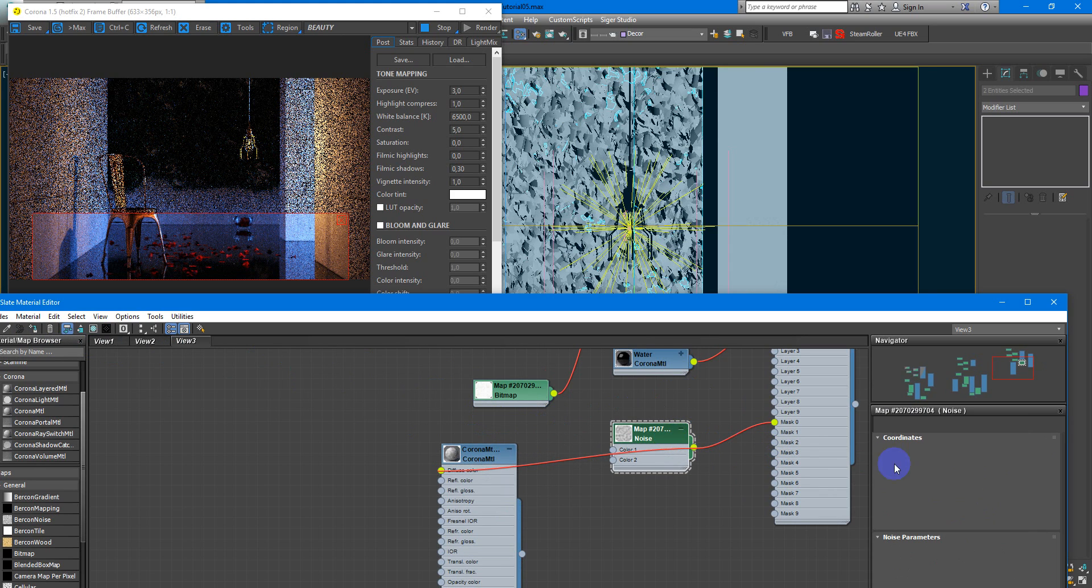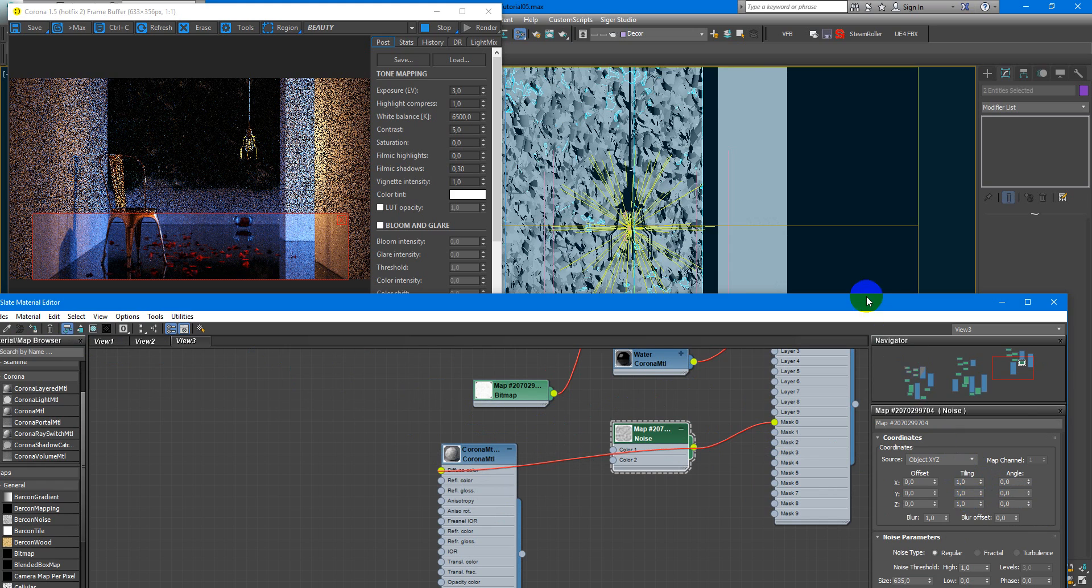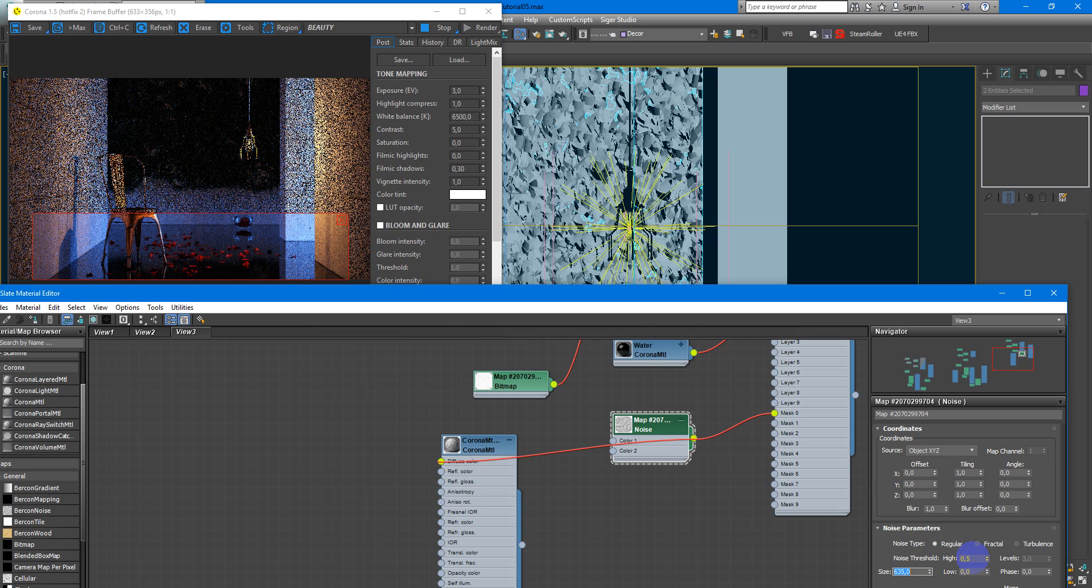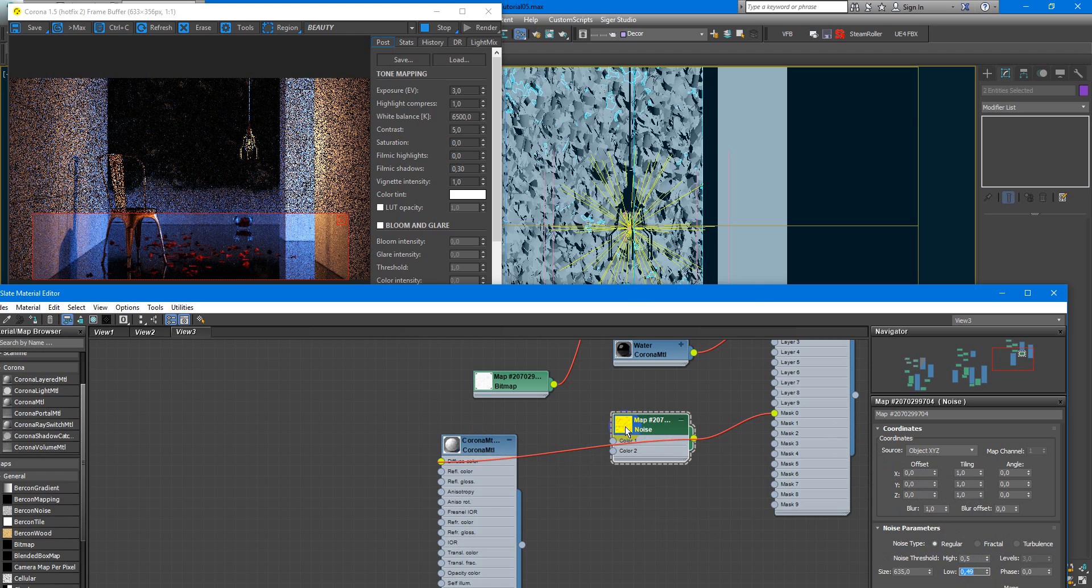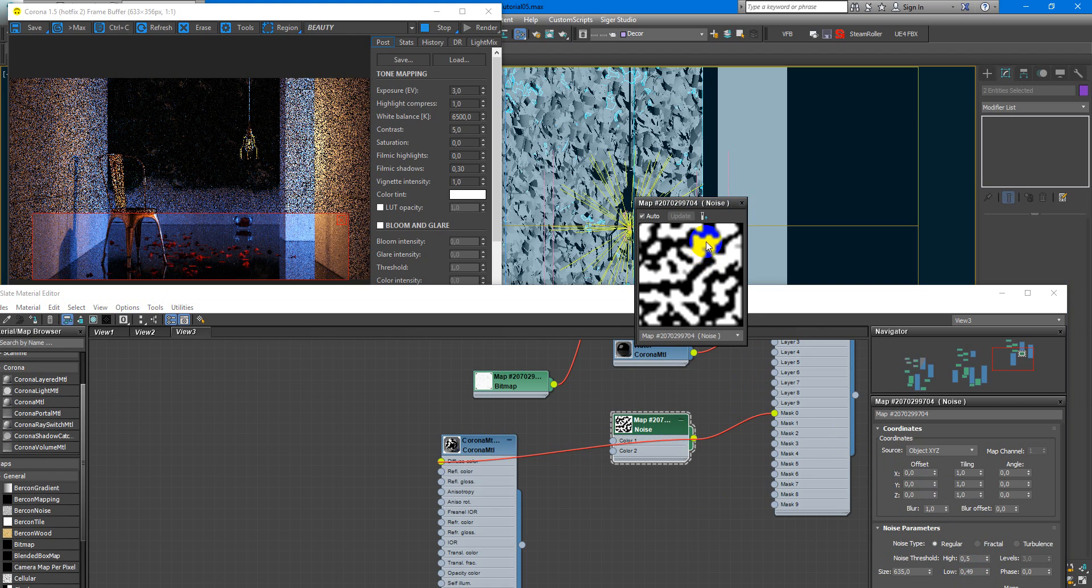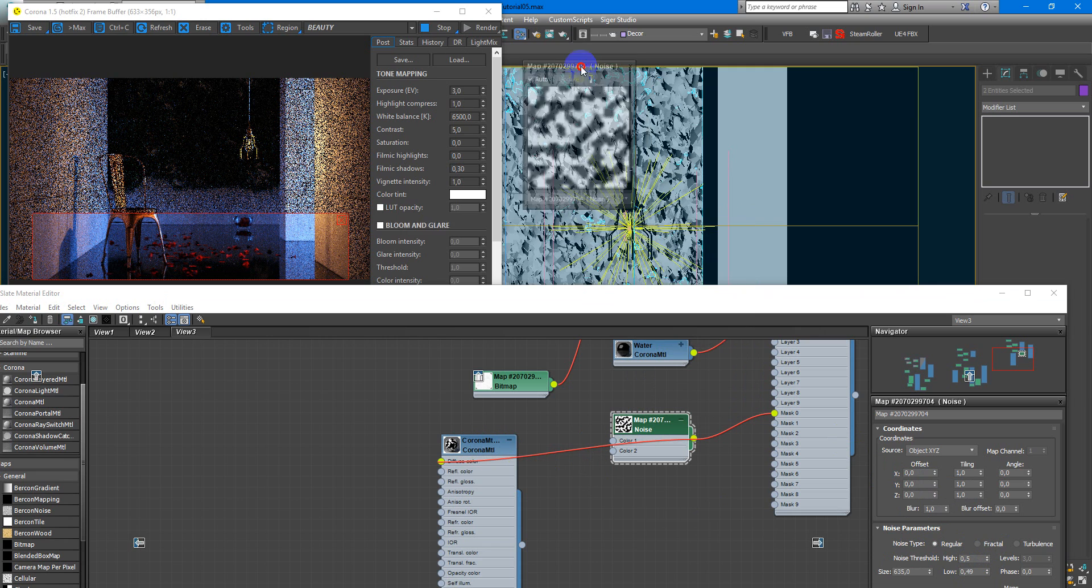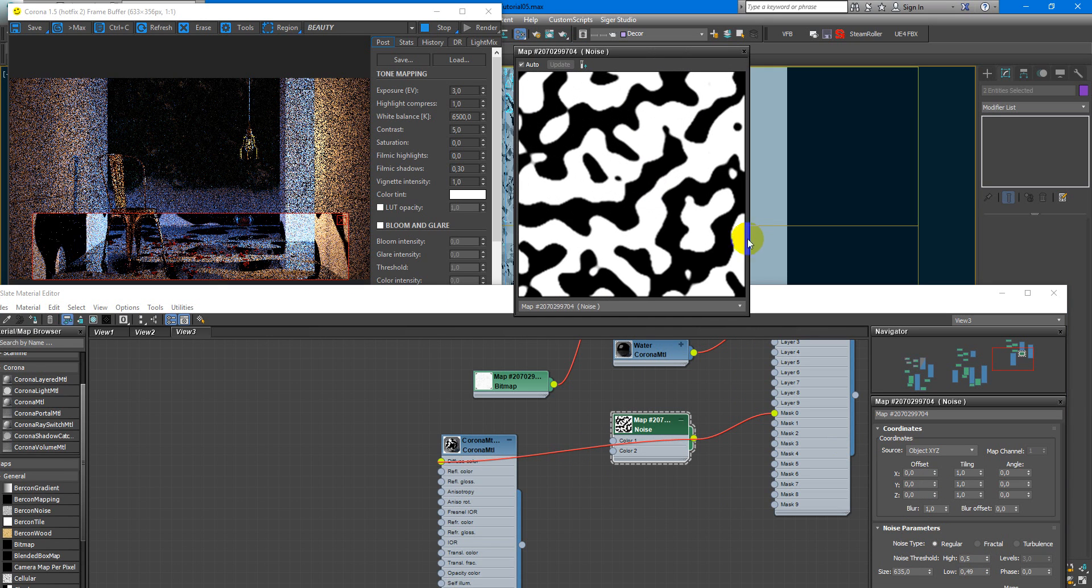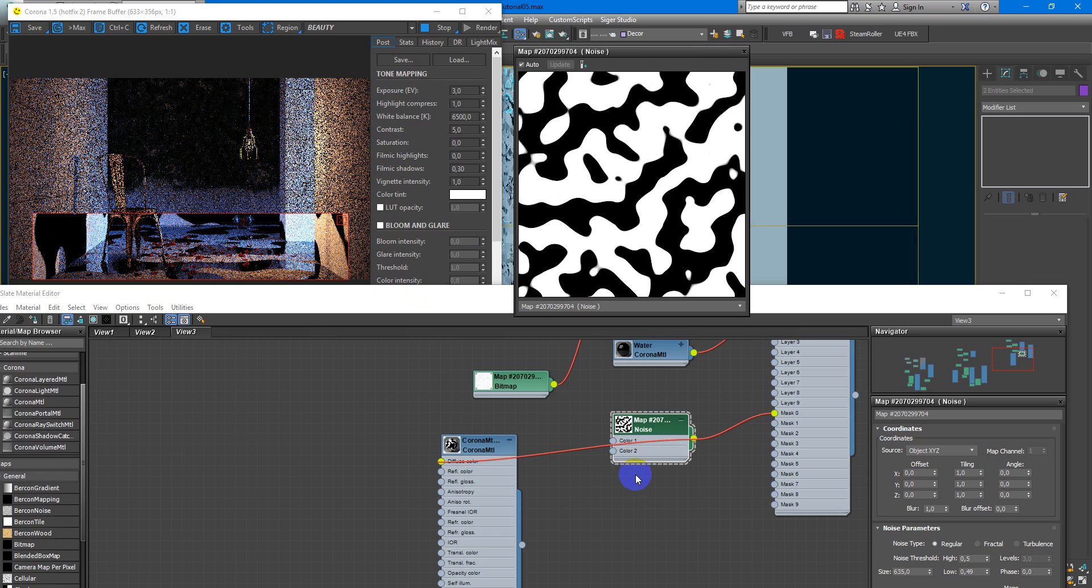Next, I will make noise threshold more contrast. Low will be 0.49 and high will be 0.5. You can see in this preview window how it looks. And you can see here.